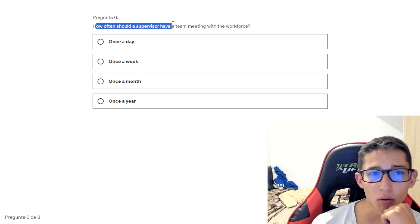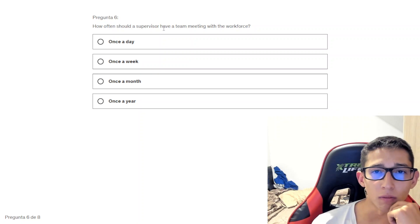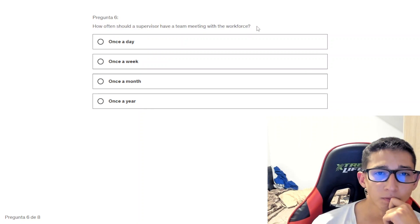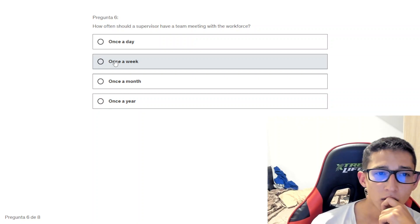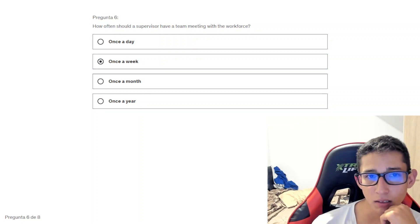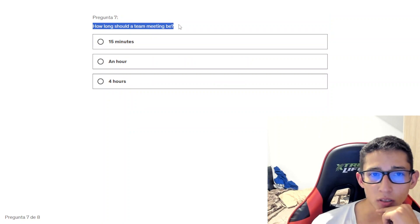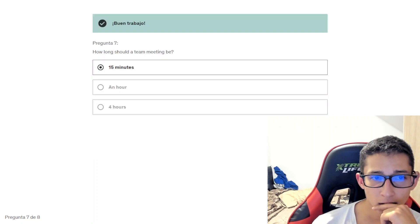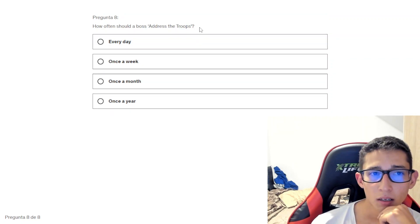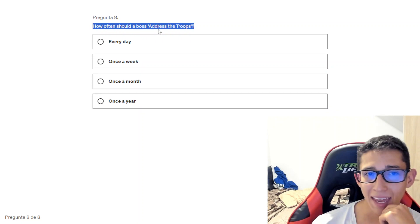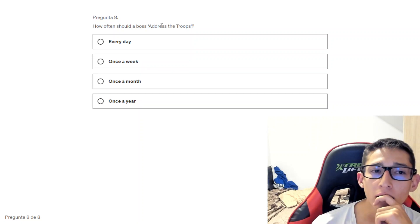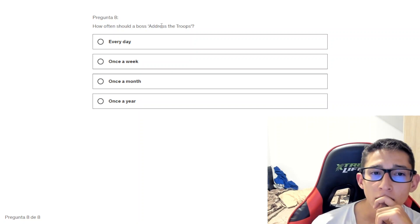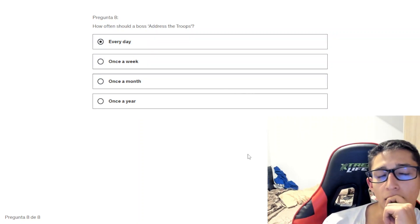Next question is how often should a supervisor have a team meeting? 15 minutes, five days or four. How long should a team meeting be? 15 minutes. Around five days. How often should a boss address the things? Everything, everything.